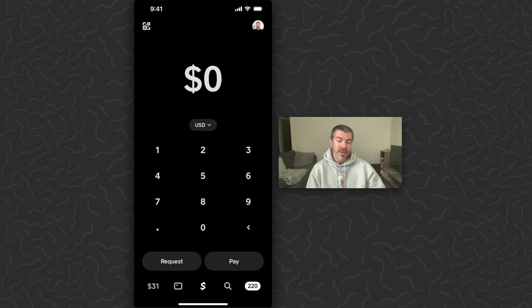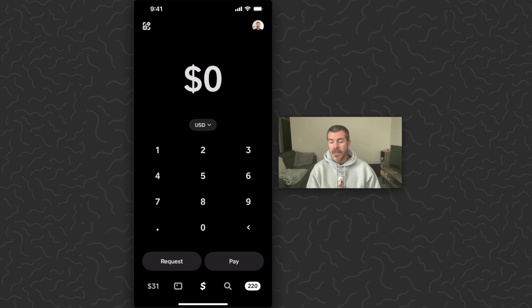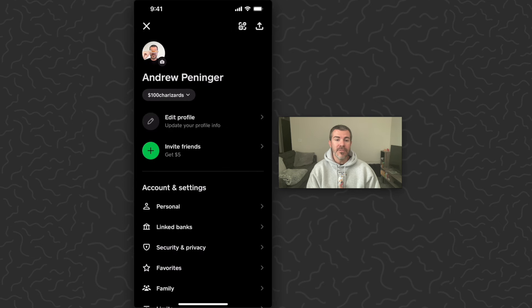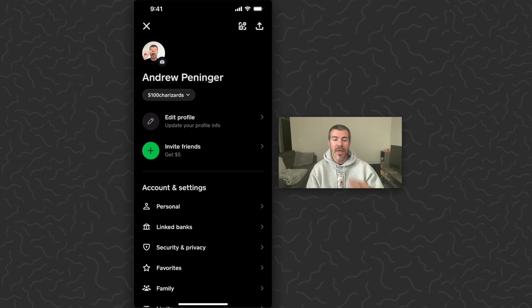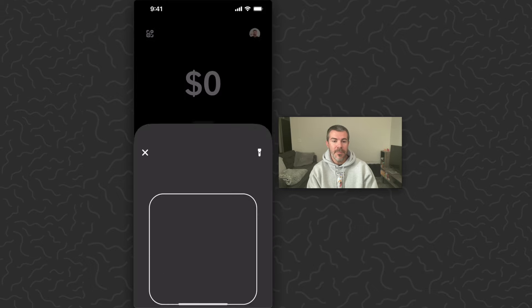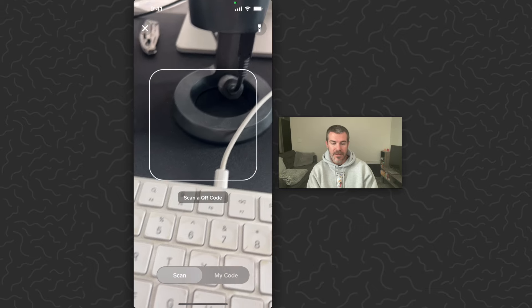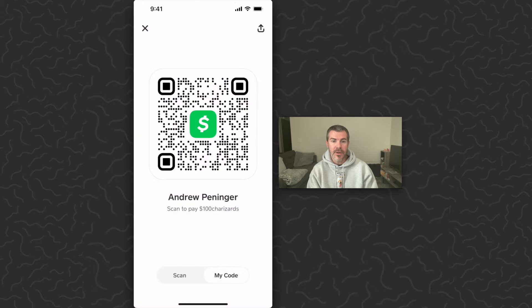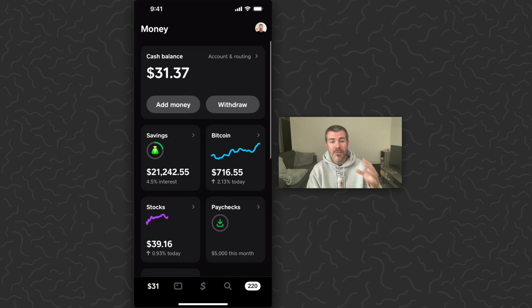Or you could receive money through peer-to-peer payments. So if you do work for somebody, sell a product or service, or maybe somebody owes you money, they could pay you through peer-to-peer payments. If you tap the icon in the top right of the screen you can see your cash tag right under your name — they just need that to pay you or send you money. Or you could tap in the top left and give them your QR code. Once you receive money, it will appear here in your cash balance.